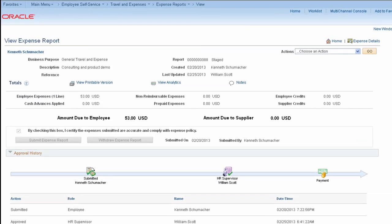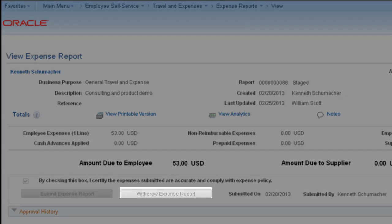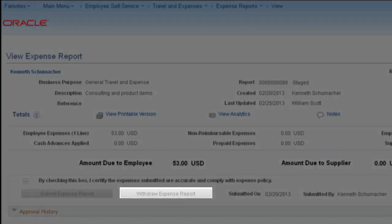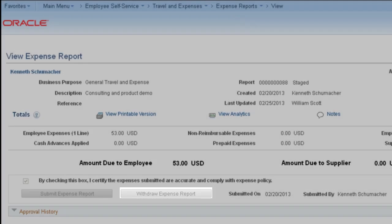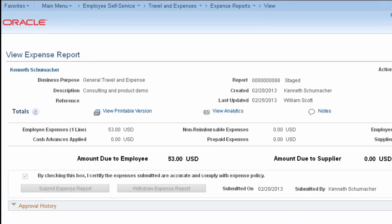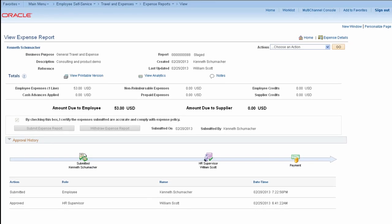Once you submit an expense report, the Withdraw Expense Report button is available. If you've submitted a report but forgot to add something or need to make a correction, you don't have to contact your manager or the expense department to send it back for revision. As long as no one has reviewed or approved the report, it can be withdrawn and returned to a pending state. You can then modify and resubmit it through the workflow approval process.